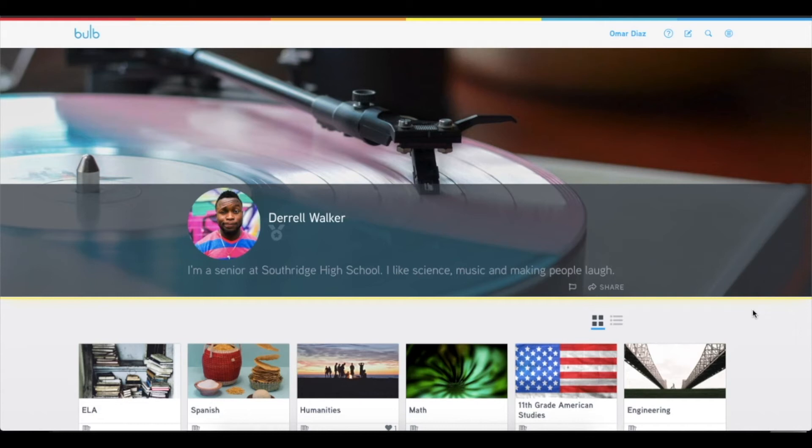Hey everyone, I'm Bria Jones with the BulbCare team, and I'm really excited to be able to show you this powerful digital portfolio called Bulb.